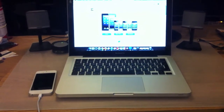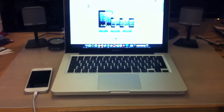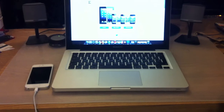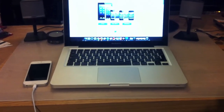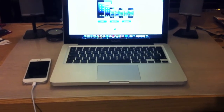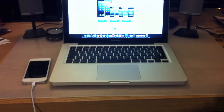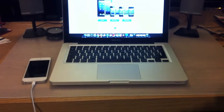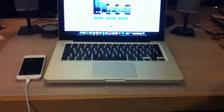I'll be using a jailbreak tool called Evasion, and it is compatible with all iPhone, iPod Touch, iPad, and iPad mini models, including the Apple TV 2, running iOS 6.0 through to iOS 6.1.